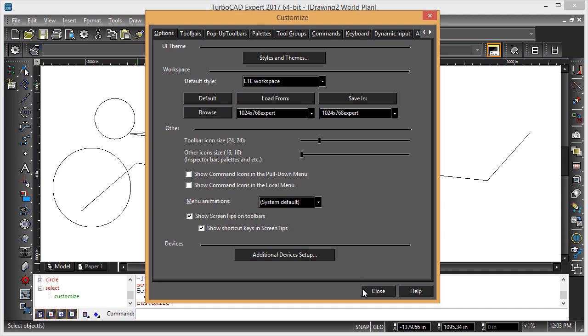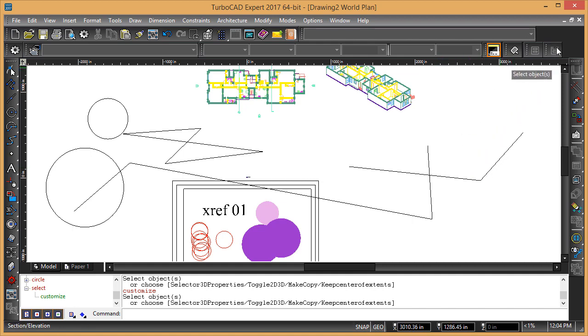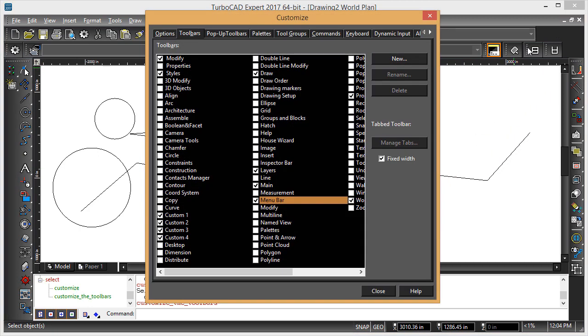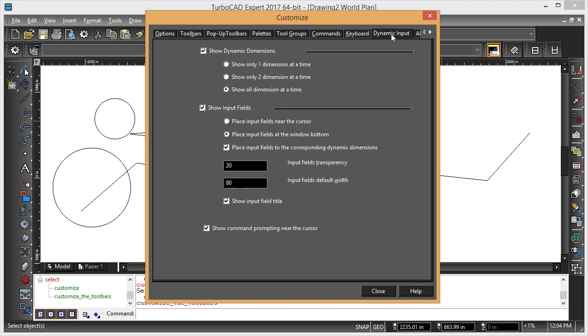and then this toolbar over here, which allows you to turn the command line on and off, wherever that went, it might be the dynamic input, show command prompting.